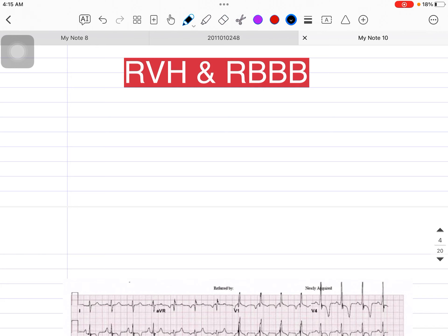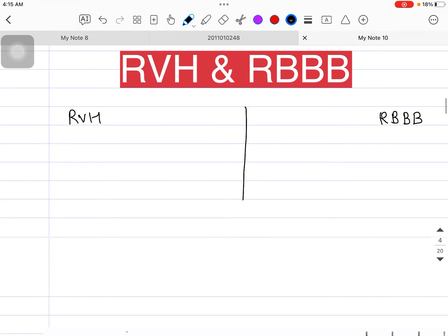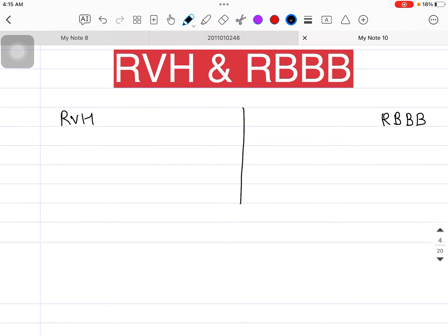So here I am writing RVH and here I am writing RBBB, that is the Right Bundle Branch Block. What are the differences and how can we actually identify them on the ECG? It's very easy. If you will be looking at the RVH, the R/S ratio is more than one.